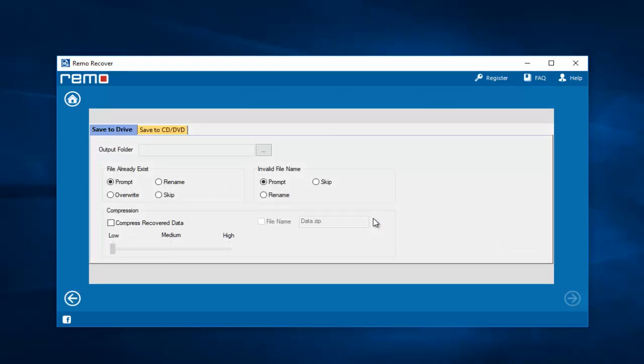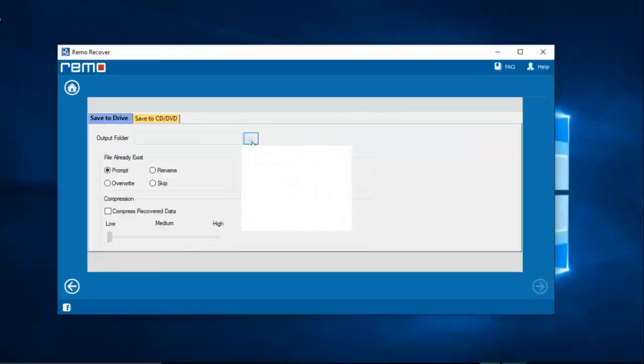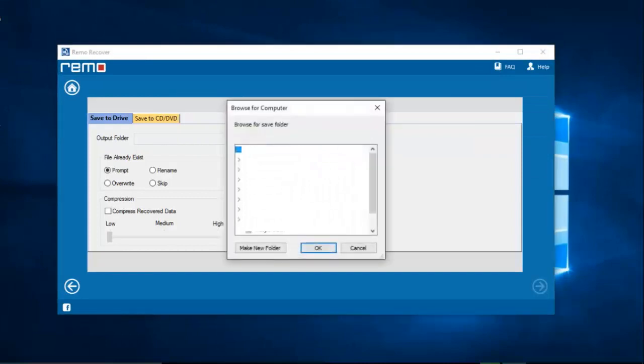On this screen I need to select a folder on my computer to which I will be saving all the recovered photos. I will click the Browse button and select a folder on my computer where all the recovered photos will be saved. I selected a folder on the desktop.